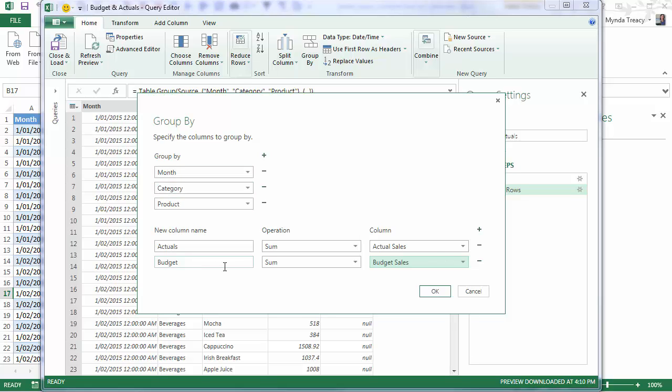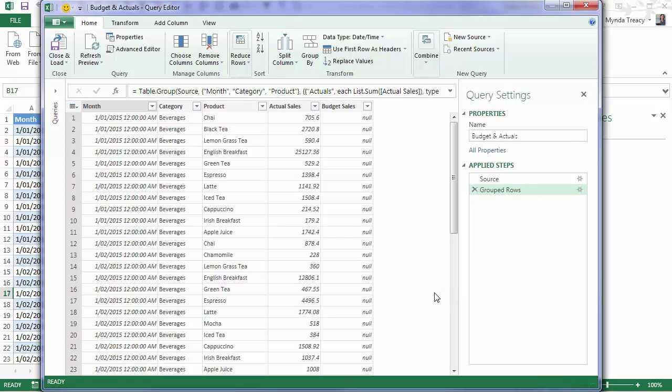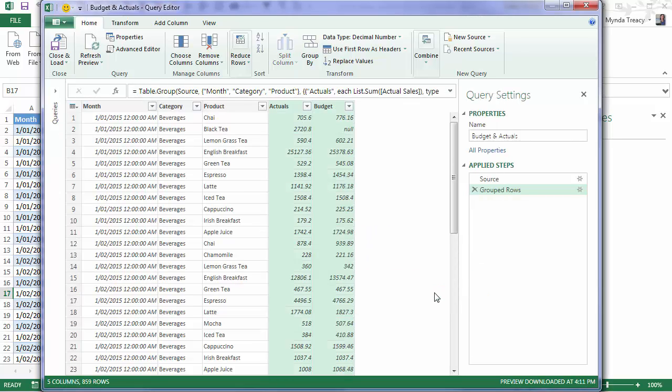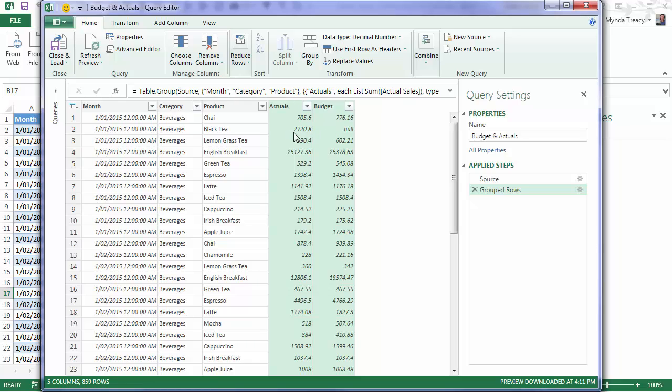So now you can see I only have 859 rows. It's consolidated it down where it can. You can see here for the black T we don't have a Budget but we have an Actual. And that would have been one of the line items that contributed to the difference that I had when I used Index and Match. OK. Now we're ready to load it back into Excel.